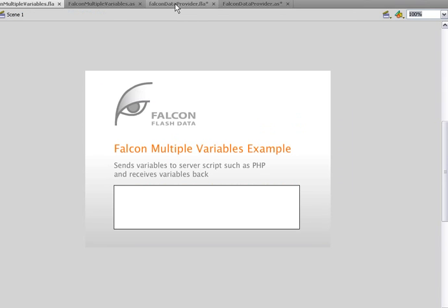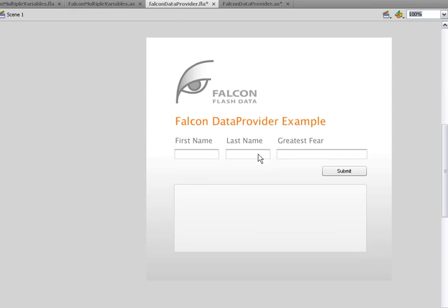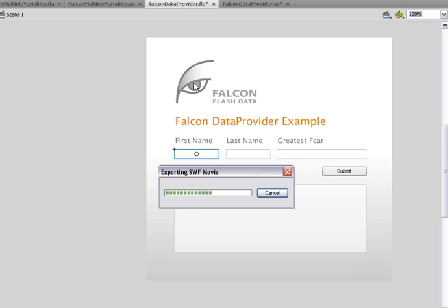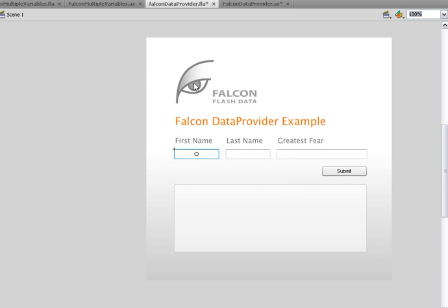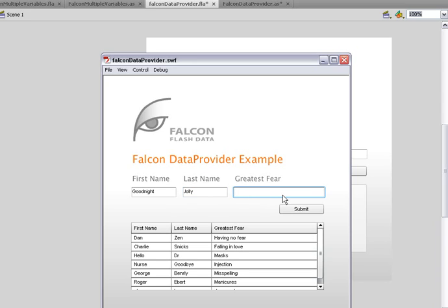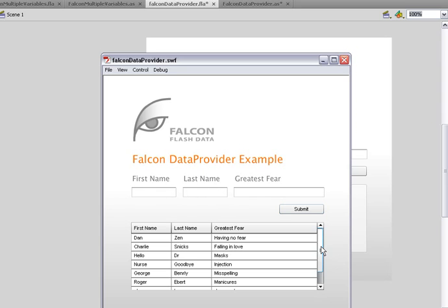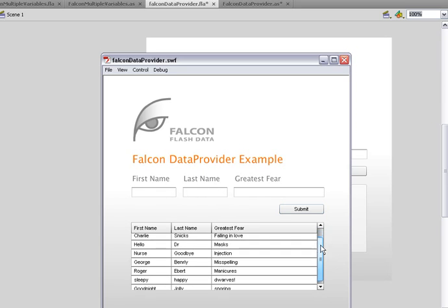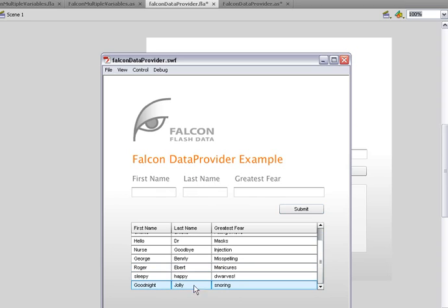Let's take a look at the falcon provider example, where we have a data grid. And we'll run this and we put in some data like a good night, if I can spell it, and a first name, a jolly good night, and my greatest fear is snoring. And submit. So that submits that data to PHP. And then we receive the data here back again. PHP puts it into a database, and then we bring back the data and put it into the data grid in very few lines of code. So let's see how we did that.